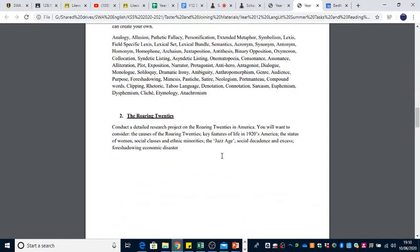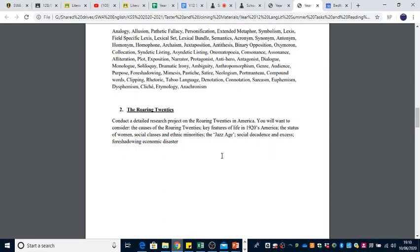The second summer task is a research project on the Roaring Twenties in America. There are subtopics to look at: what led to the Roaring Twenties, the key features of life in 1920s America, the status of women, social classes, and ethnic minorities, what we mean by the Jazz Age, social decadence and excess, and how the Roaring Twenties foreshadowed the economic disaster of the Wall Street Crash in 1929. This will give you a real advantage when we start studying The Great Gatsby in September.